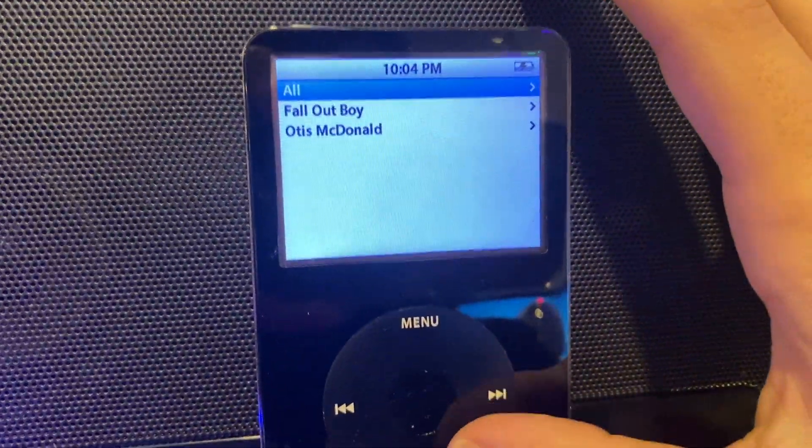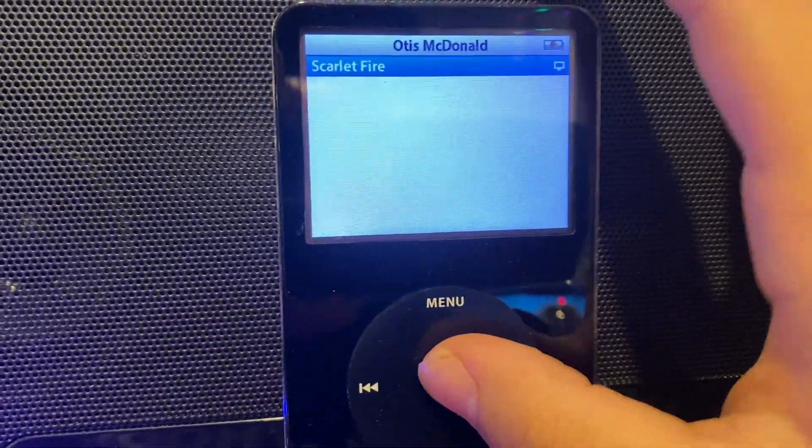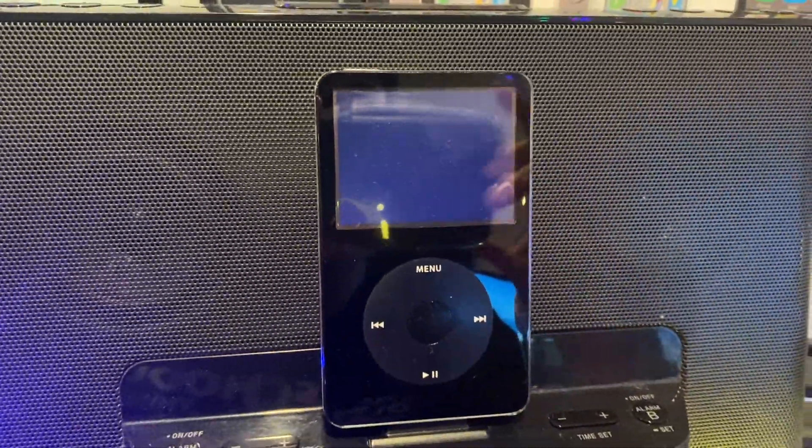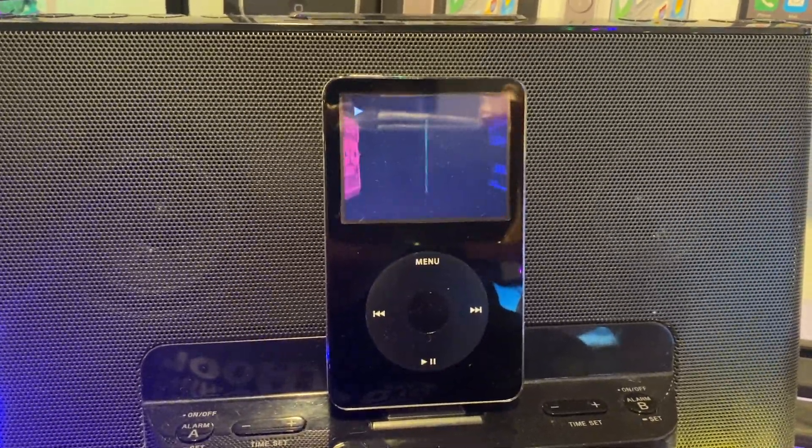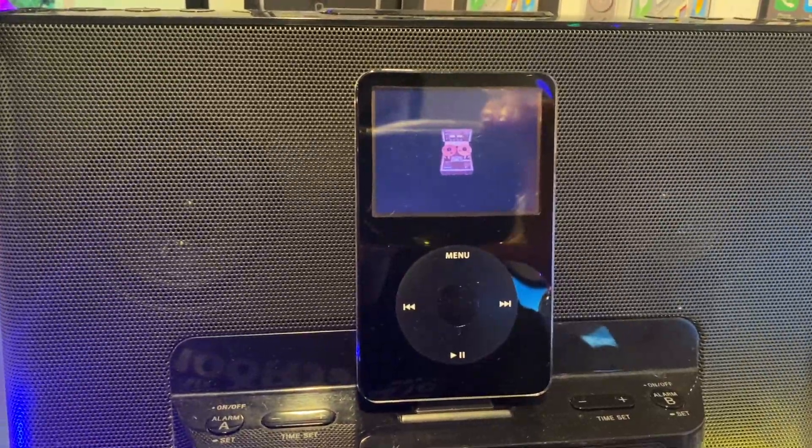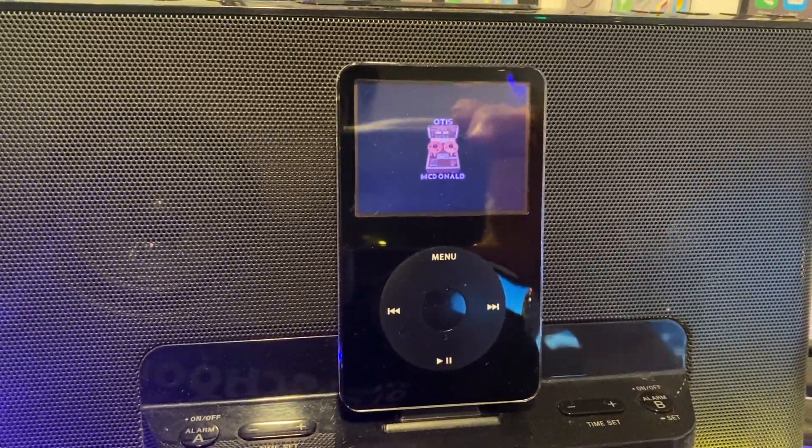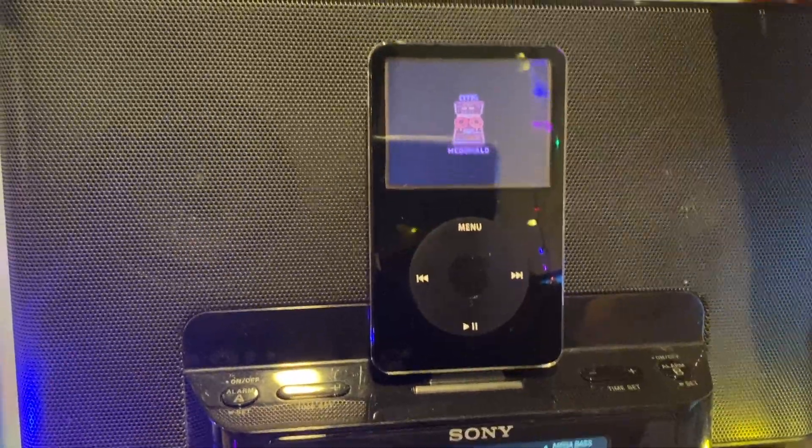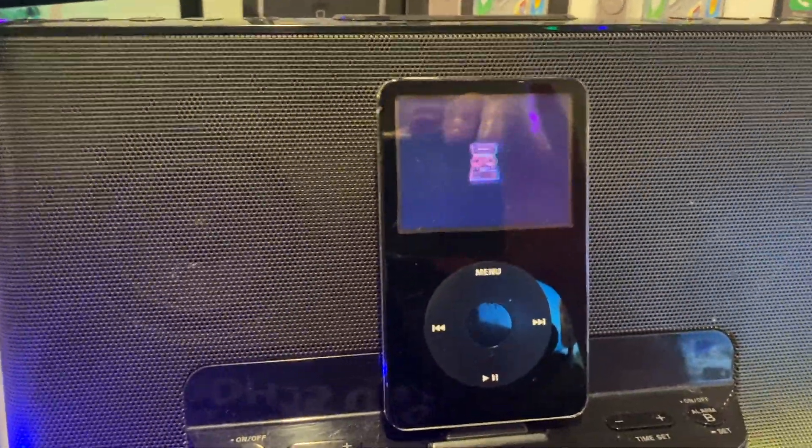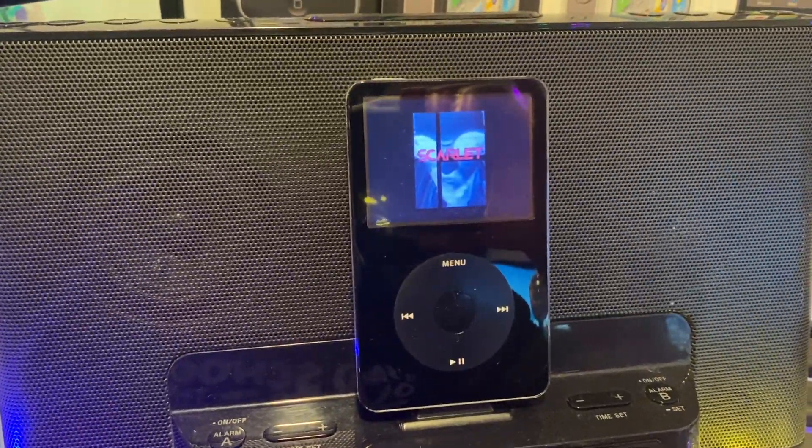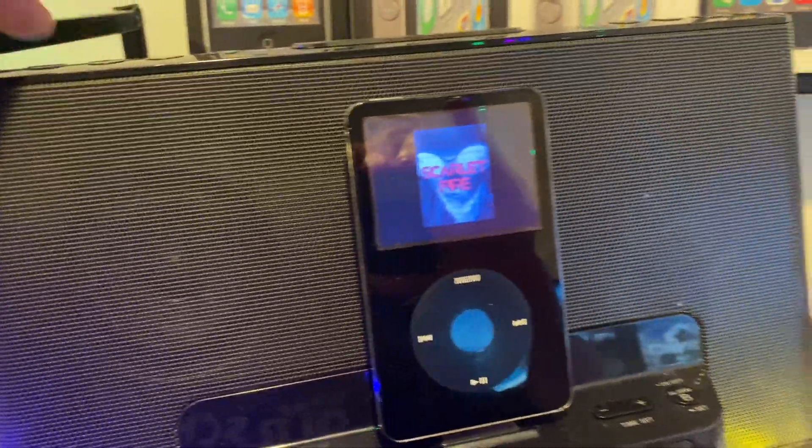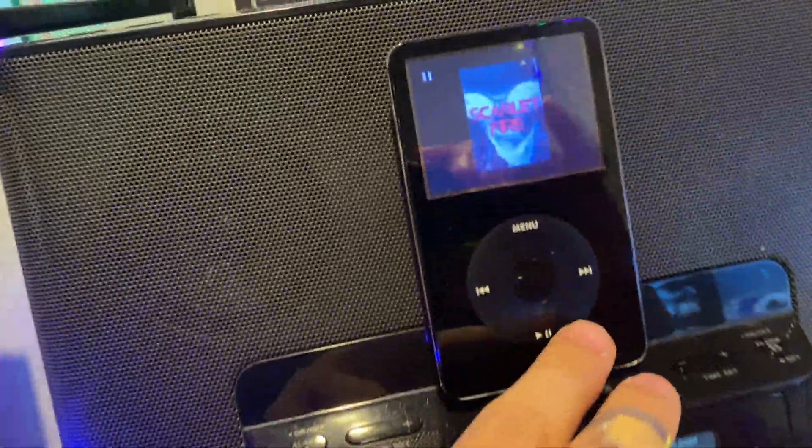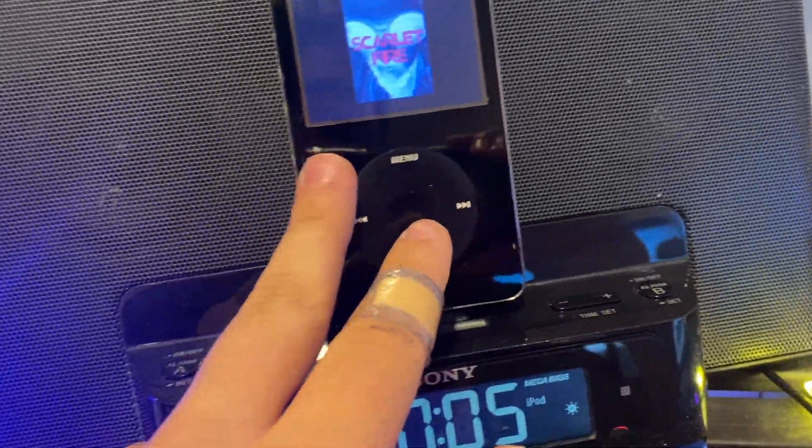Now you can see, if I go to Otis McDonald's, Scarlet Fire. You can see, it starts playing the music video. Perfect.